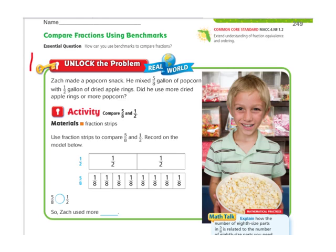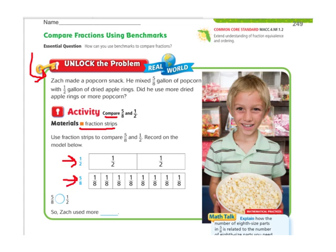It says, Zach made a popcorn snack. He mixed 5 eighths gallon of popcorn with 1 half gallon of dried apple rings. Did he use more dried apple rings or more popcorn? So what they're wanting to know is which fraction is bigger, 5 eighths or 1 half. We're going to compare them using fraction strips — they've already put out our 1 half and 5 eighths strips here. We just need to color them in.